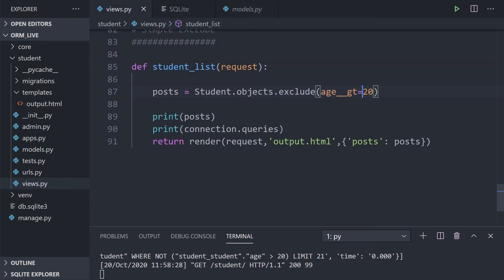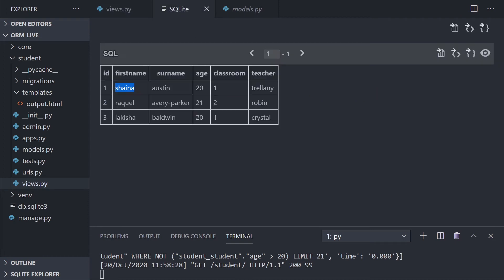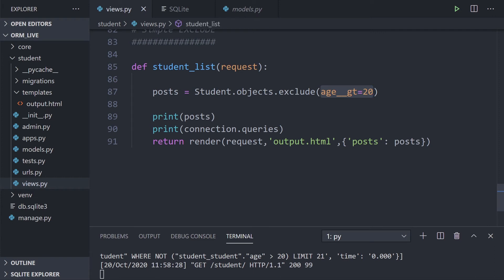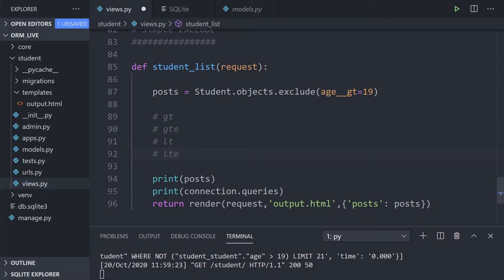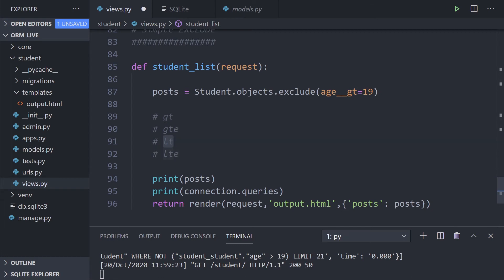Running that query returns two students. Looking at their ages in the database, they are both 20. We're using `exclude(age__gt=20)`, so we exclude any students whose age is greater than 20 — that removes Raquel who is 21. If we changed this to 19, it would exclude everyone whose age is more than 19, returning no students at all.